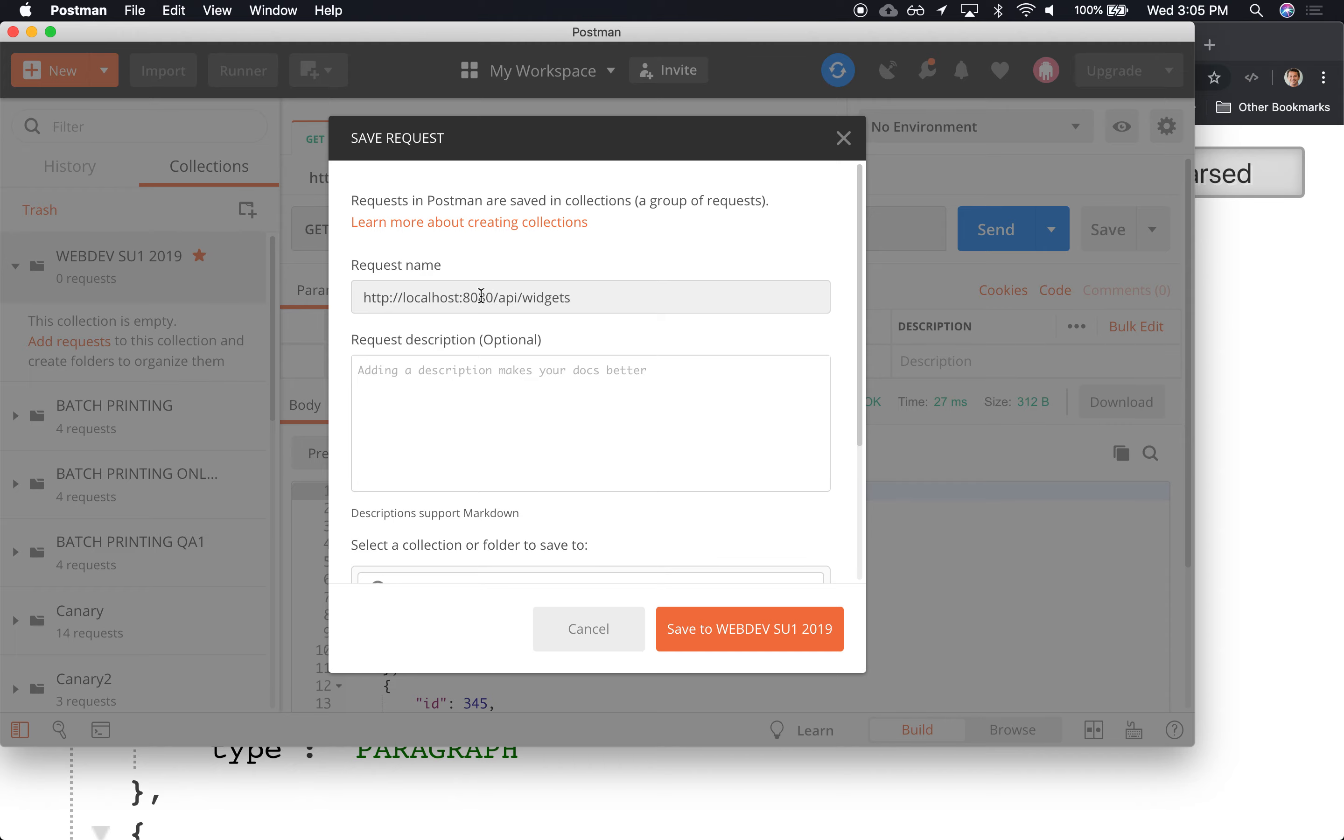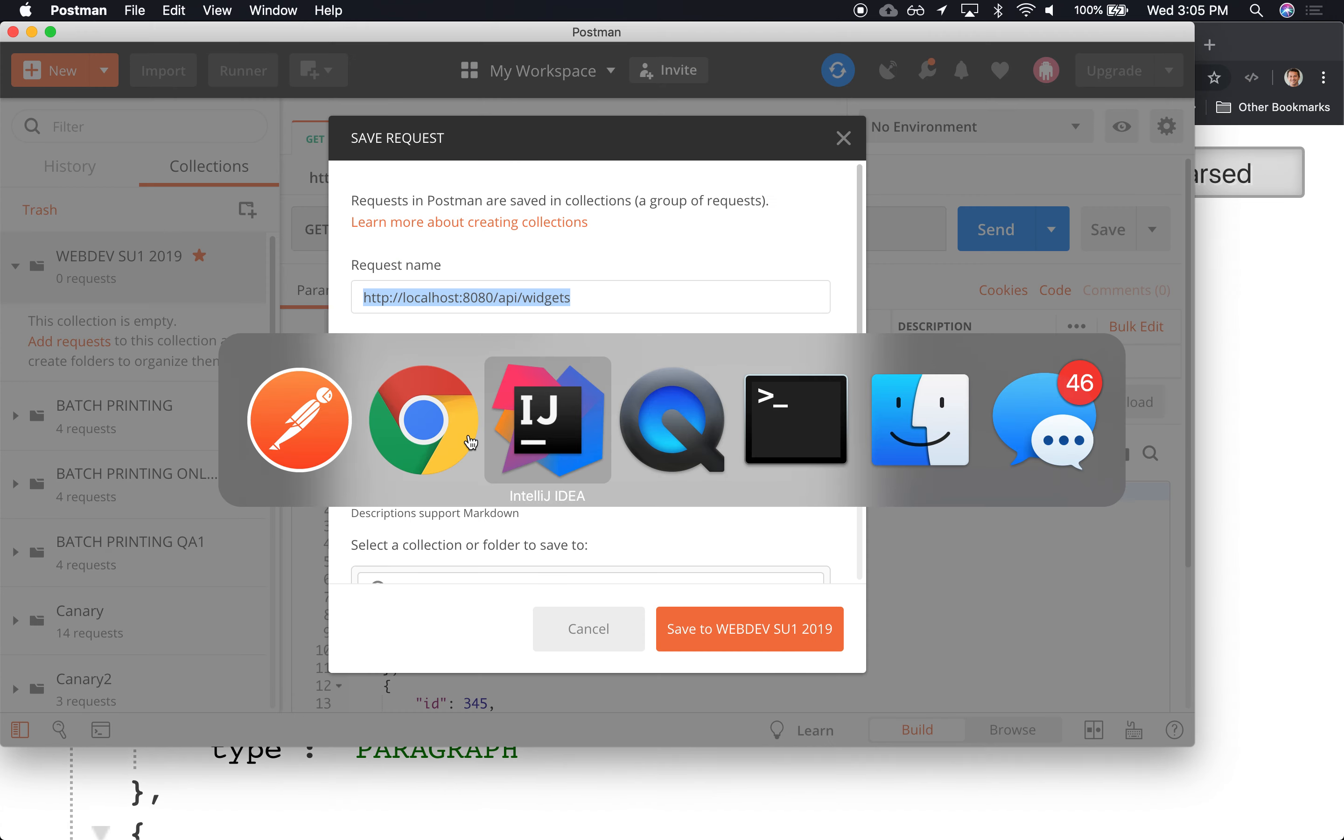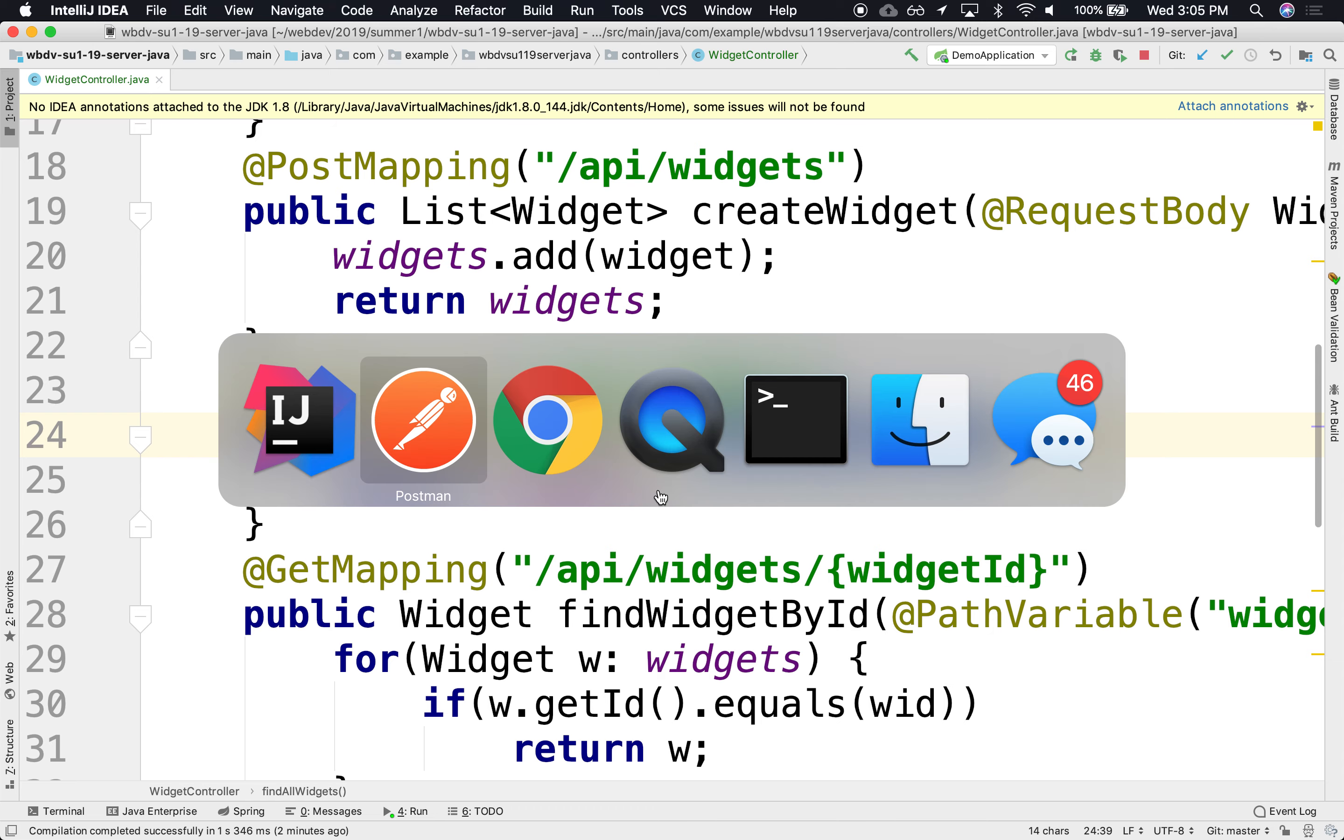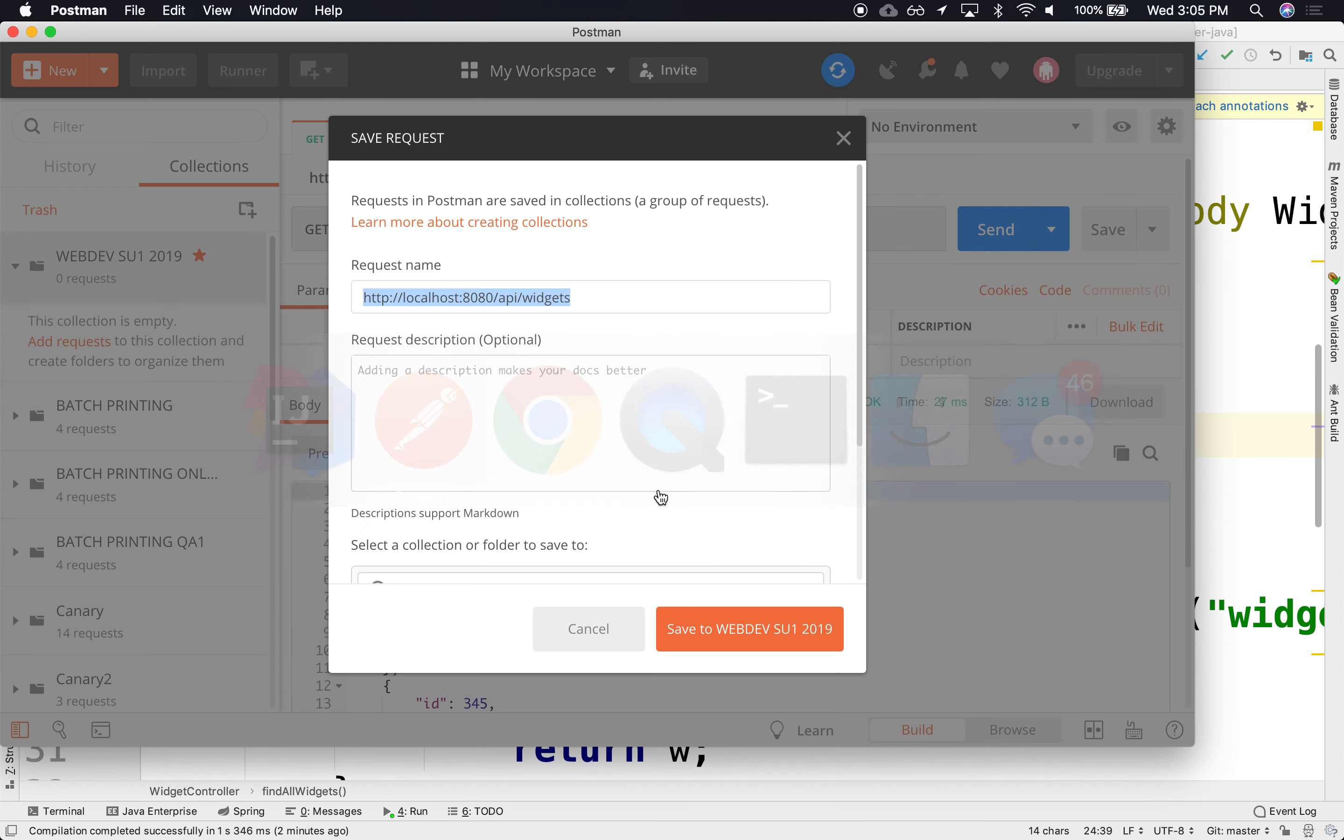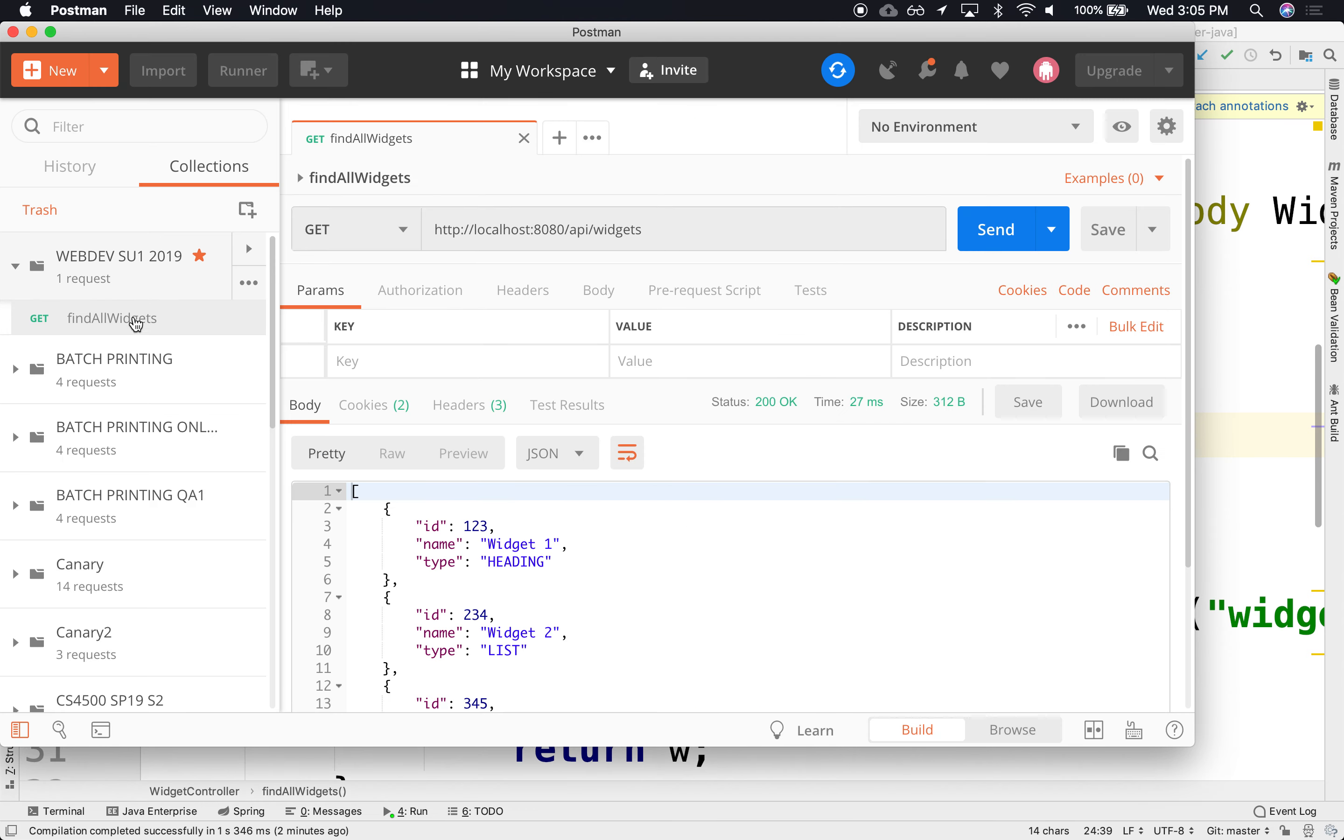I'm going to save it into my new collection, into my WebDev collection. The name that I'm going to give it is Find All Widgets. There we go, so save. There it is, Find All Widgets.